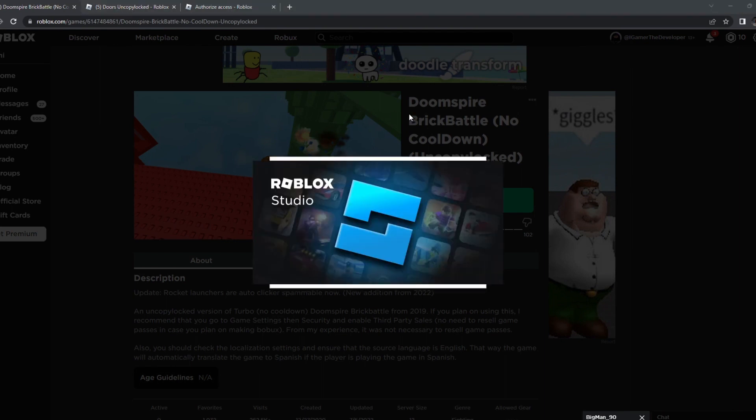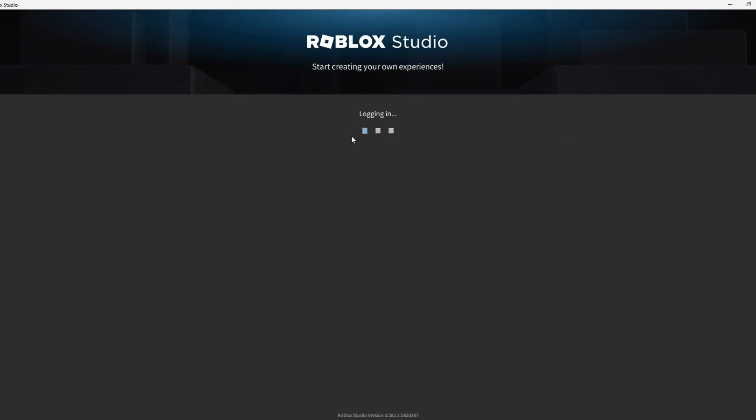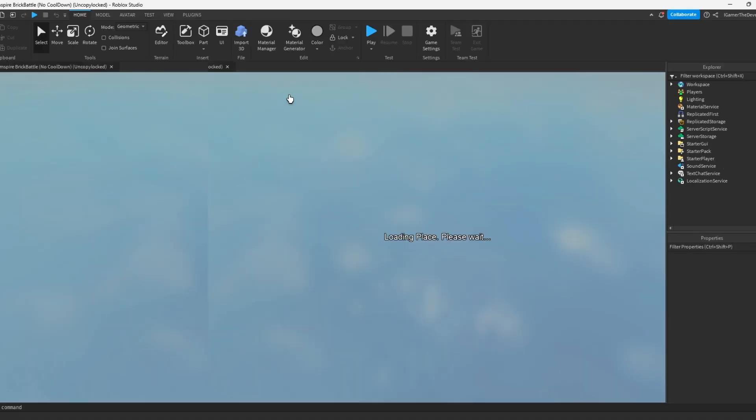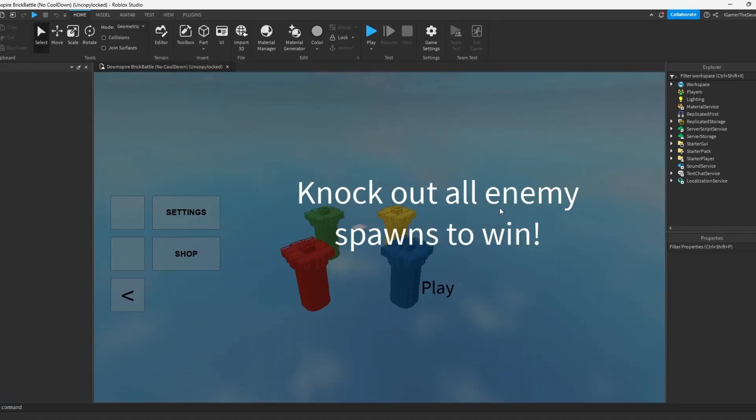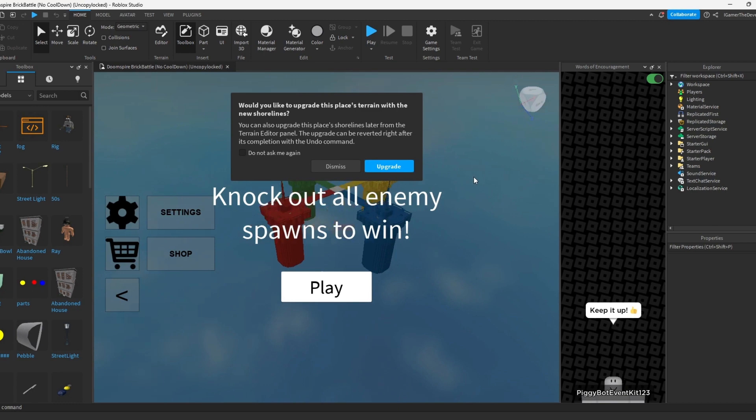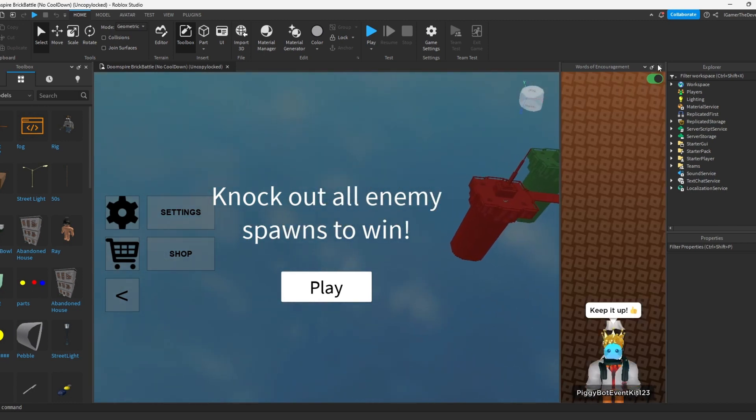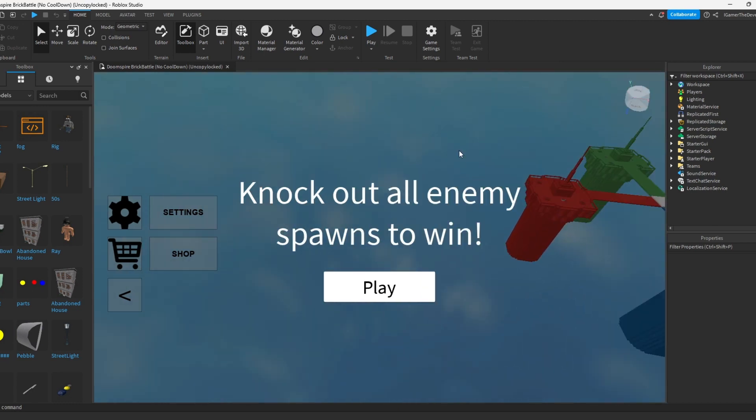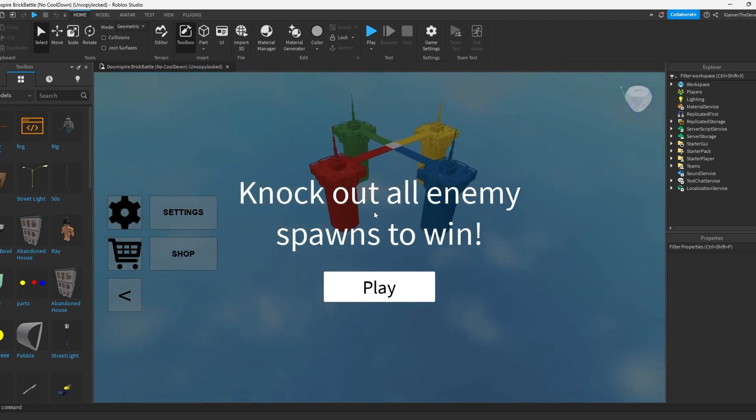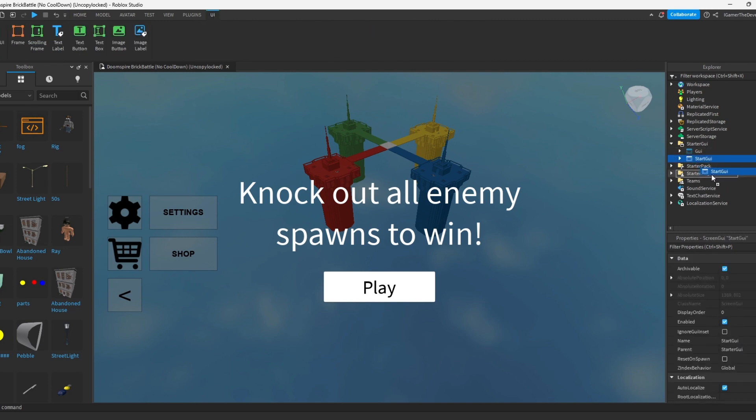And now we could customize stuff the way we want it. So let's see how the game looks UncopyLock, and this looks good. So they got the starting GUI, that starter GUI is the start one.